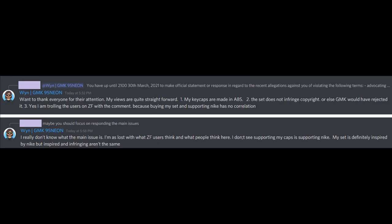Edwin's response appeared to backtrack from his original statement about violating Nike IP and trying to retaliate against the company, and stated that he was only trying to troll the users on Z Frontier with his comments since buying the GMK95 Neon and supporting Nike does not have any correlation, which is true.